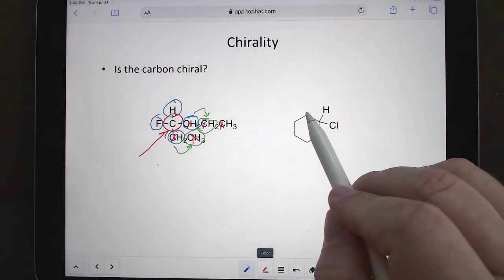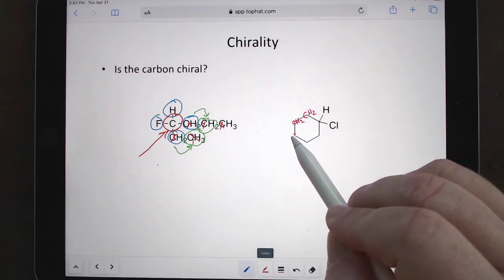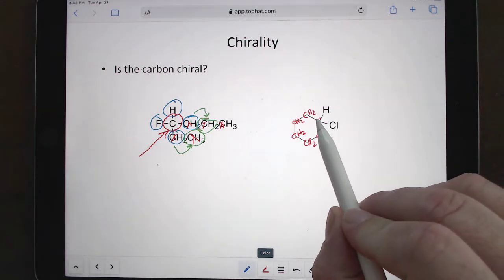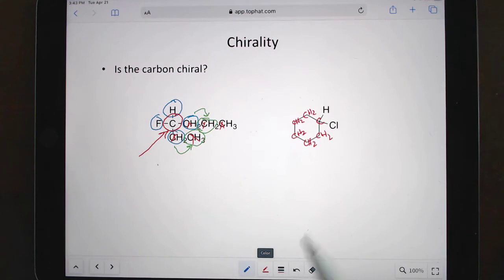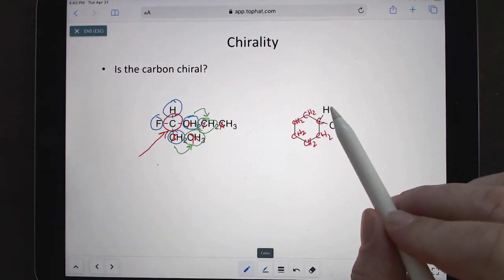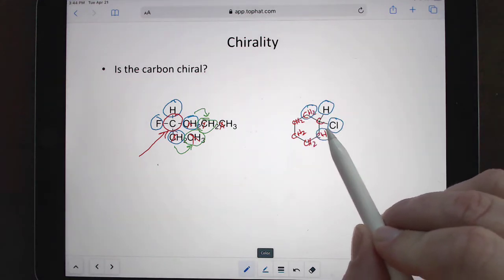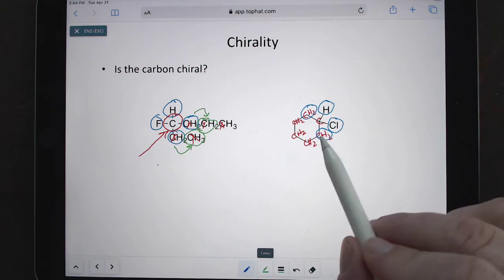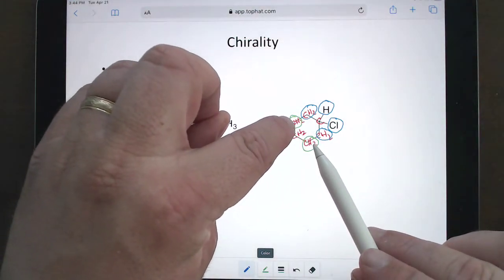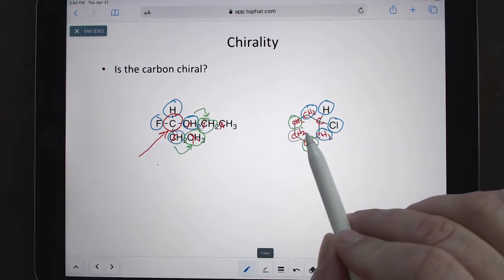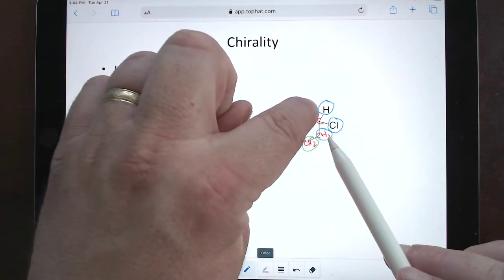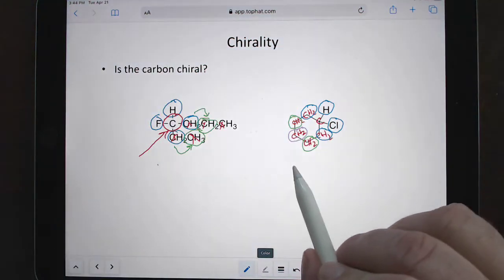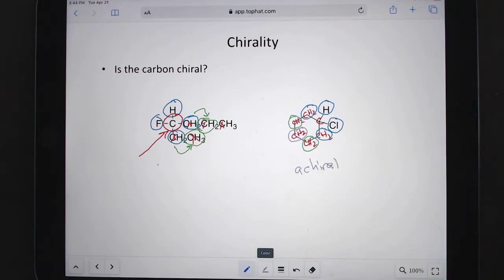For the next example, all the CH2 groups are automatically disqualified because they have two hydrogens. The only potential chiral center has a hydrogen, a chlorine, a CH2 and a CH2. The hydrogen and chlorine are obviously different, but the two CH2 groups are the same, so we hop one out and compare — CH2 and CH2 again, that's a tie, so we keep going. We end up where we're on top of each other, meaning this side of the molecule is exactly the same as that side, so this one is achiral with no chiral centers.